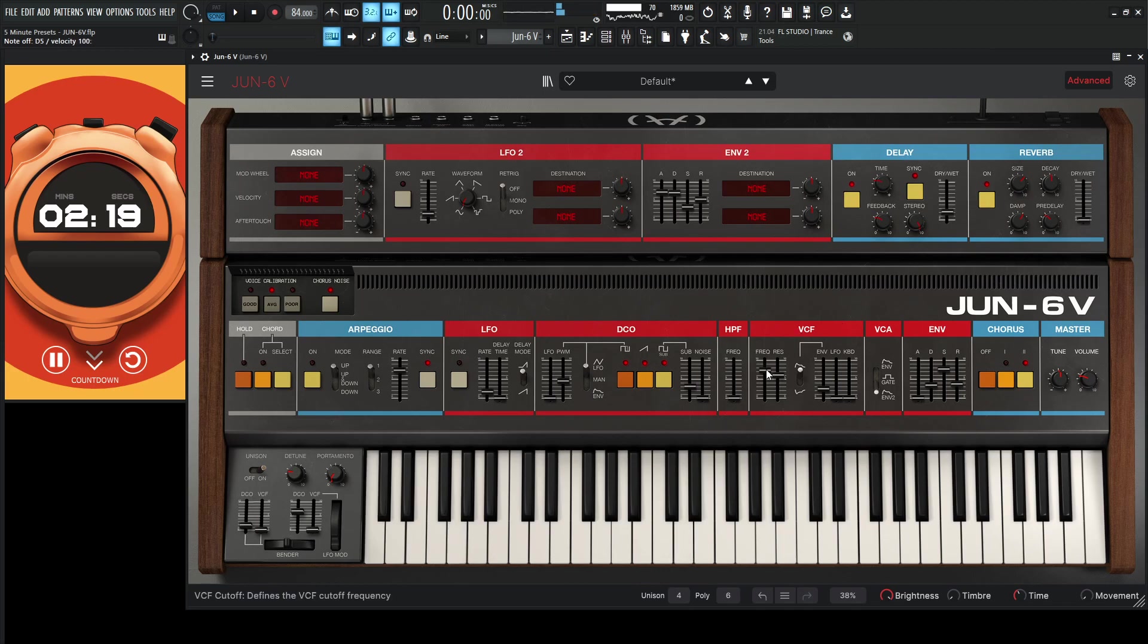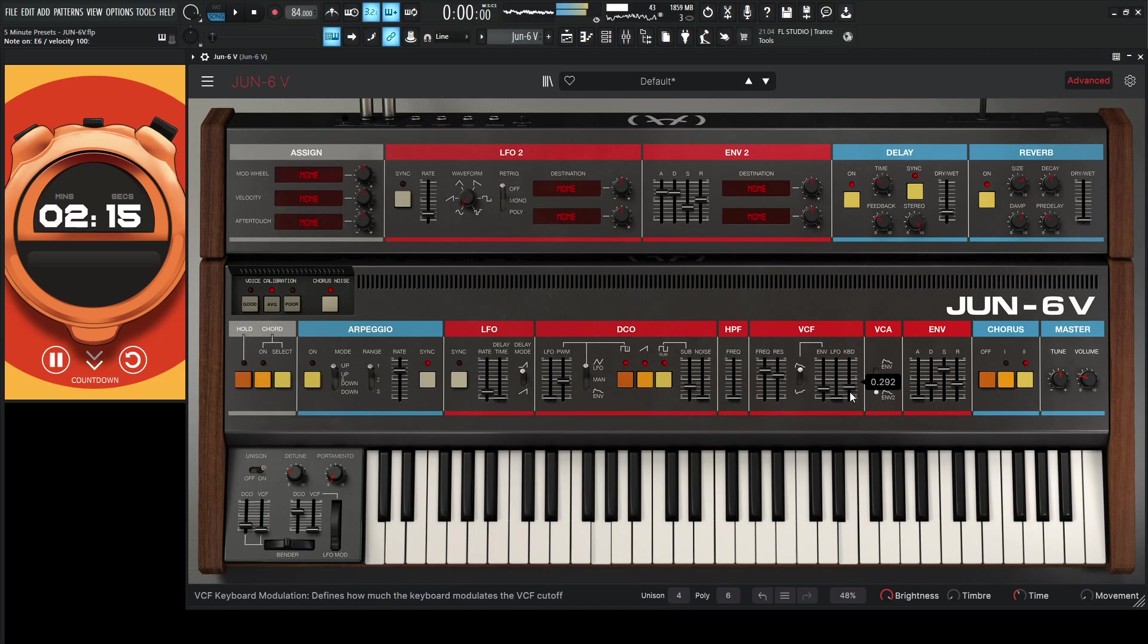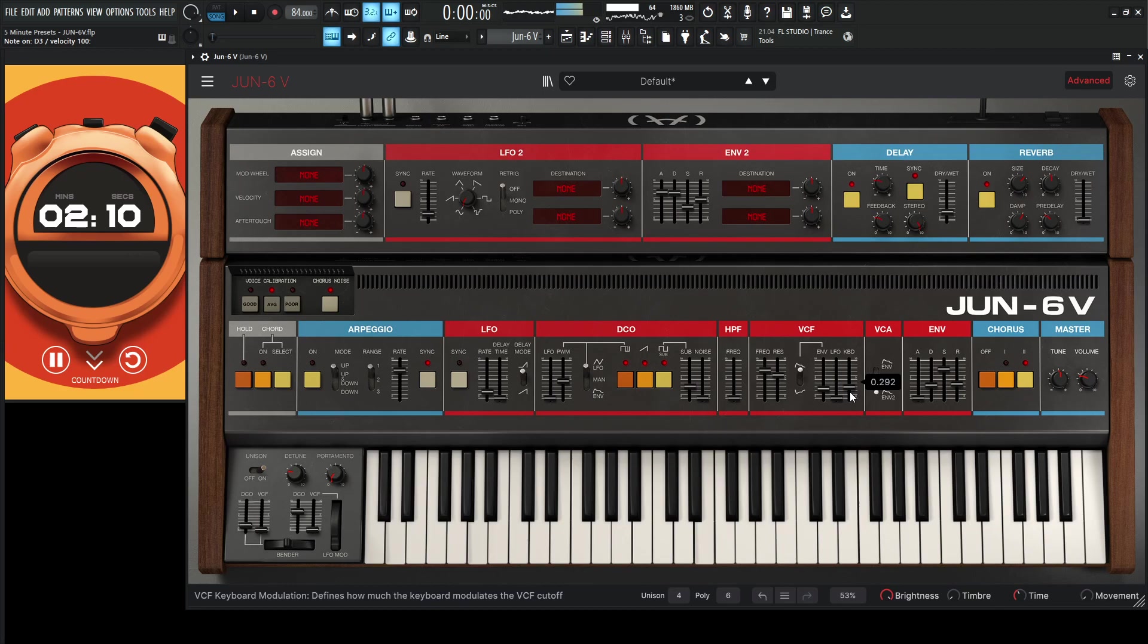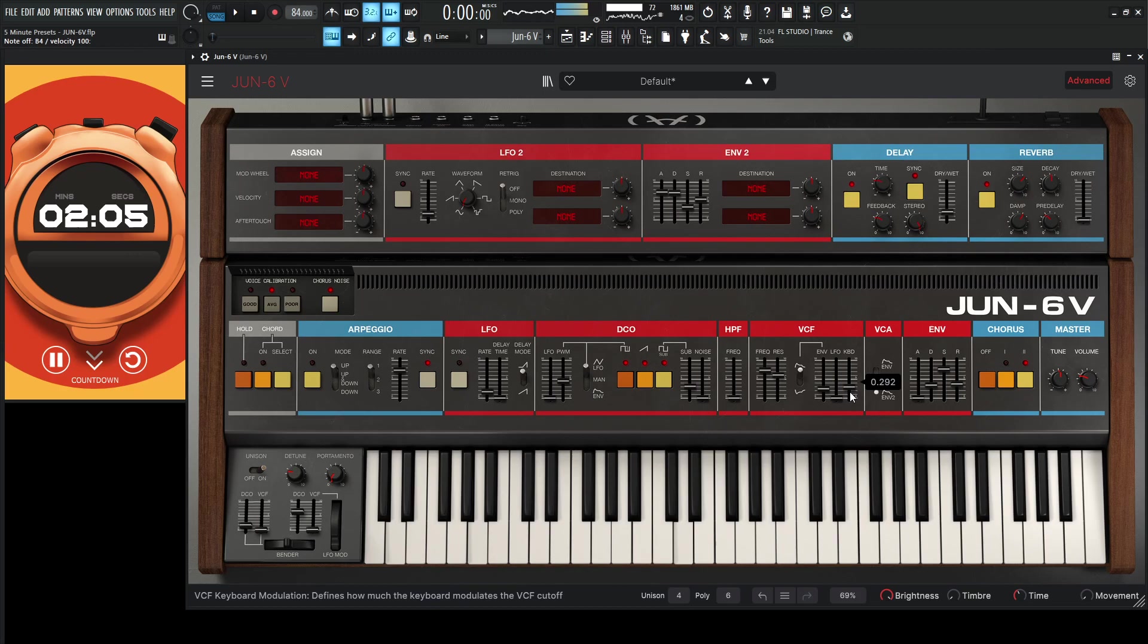And since we're using a little bit of filter cutoff, let's give some keyboard tracking back. Man, this synth just fills up the room, right?